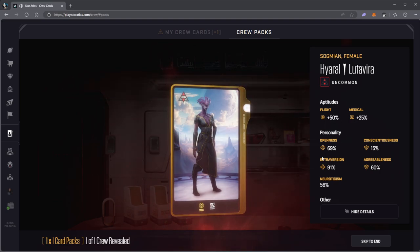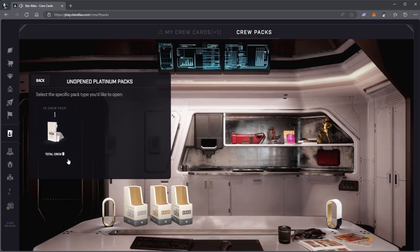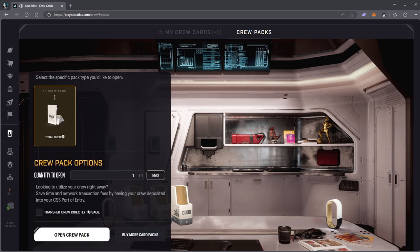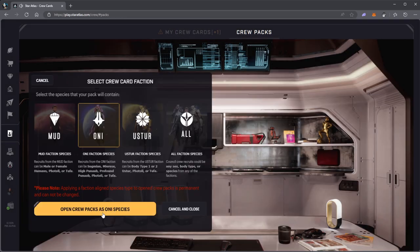I have this platinum pack. Even though I only have one pack, it comes with 10 crew members. Let's see what we're getting. Again, I want Oni because I want Punab.